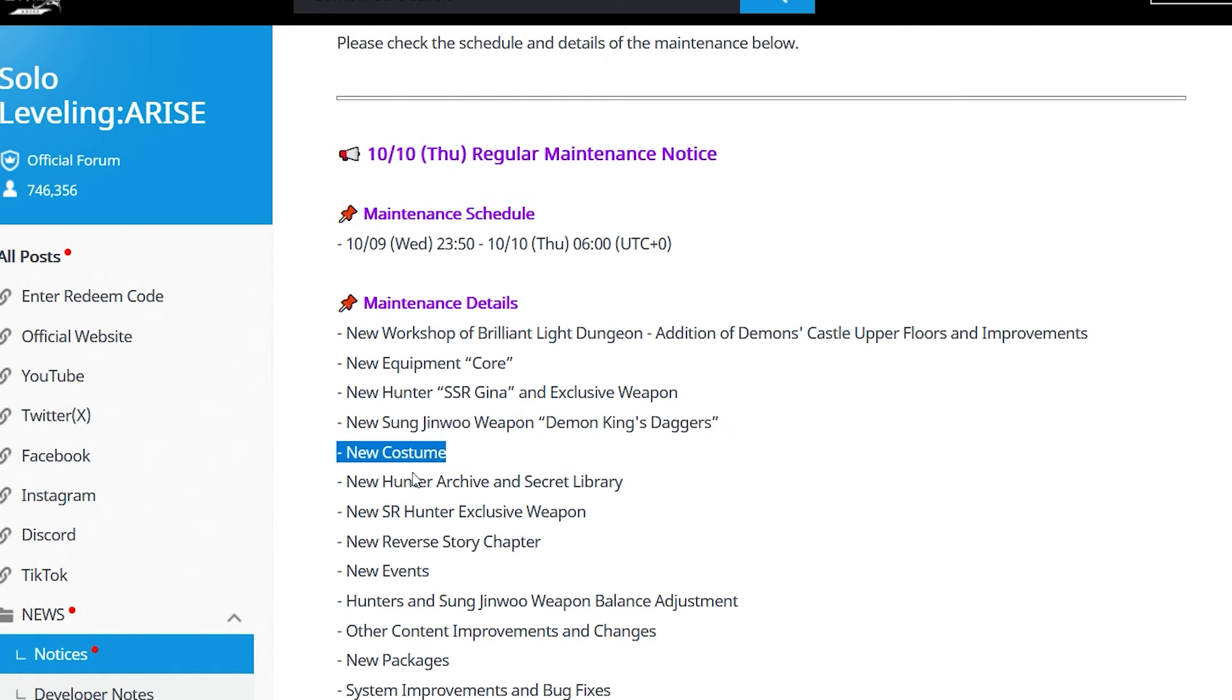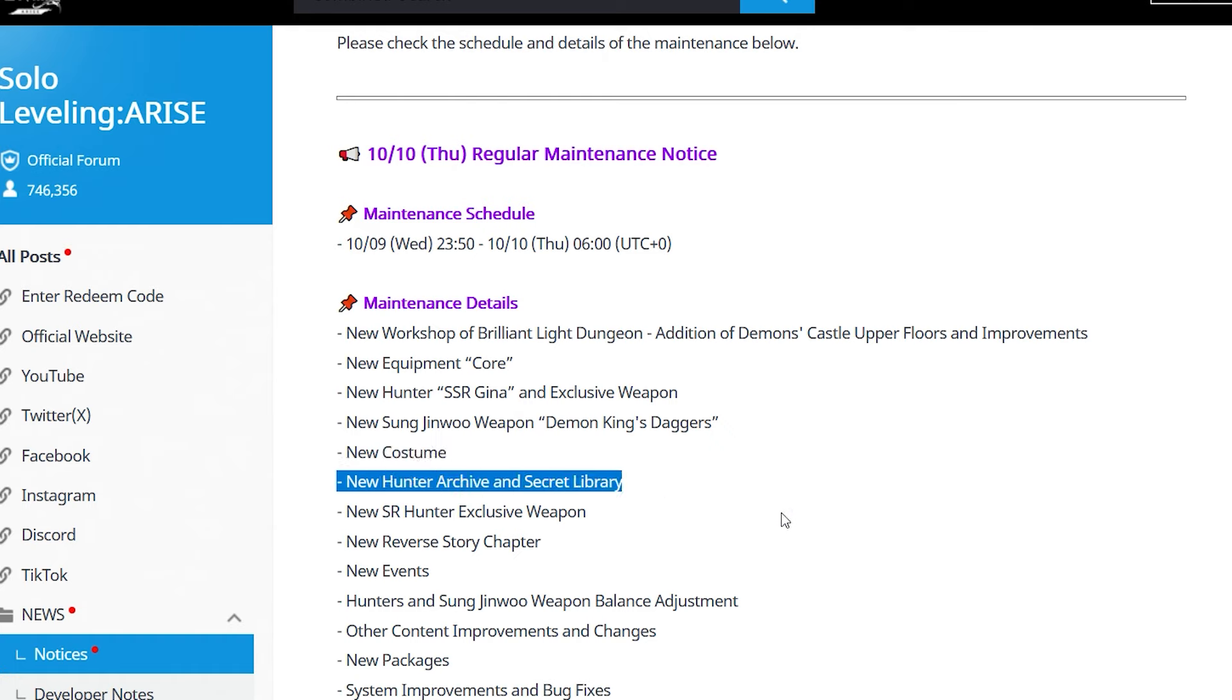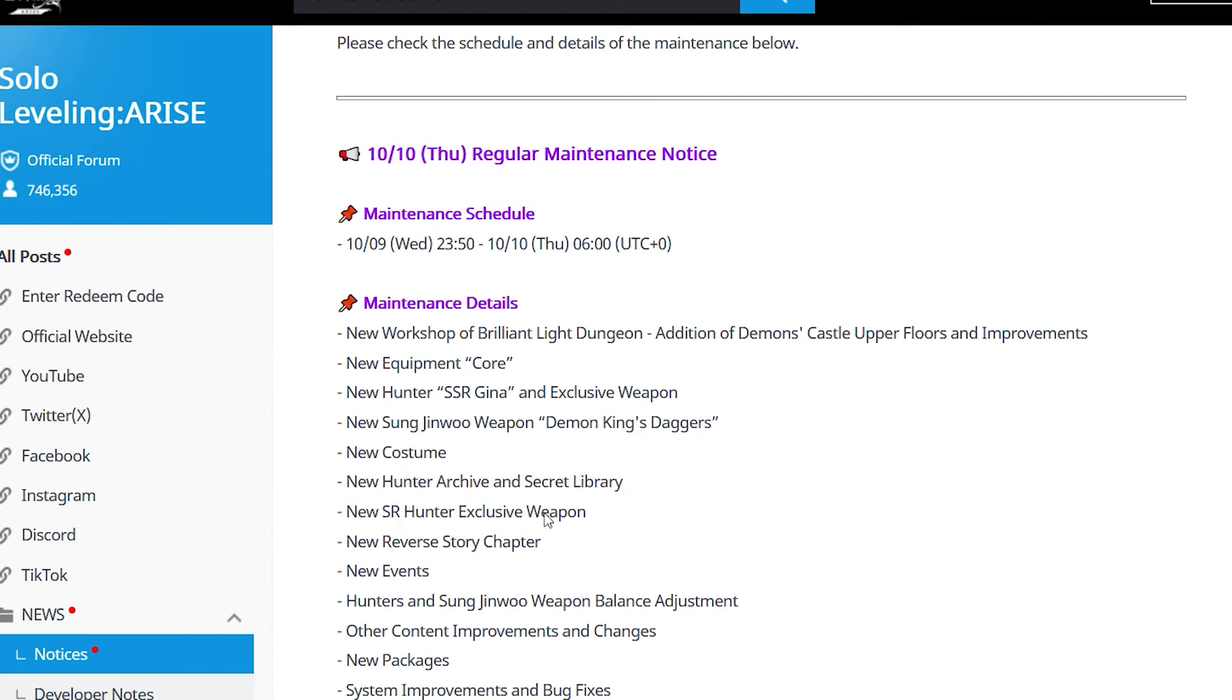We'll see what the plan is, but they confirmed we're getting Halloween festival, so be excited. New Hunter Archive and Secret Library - big win. I'm very excited to see what they cook up. We should be getting a new free skin. I don't know when we get our new Hunter Archive and Secret Library, so technically aren't there multiple skins? There has to be the past skin and the color recolor. We'll see what they cook up. New SR Hunter exclusive weapon - exciting stuff, we'll see which one this is for.